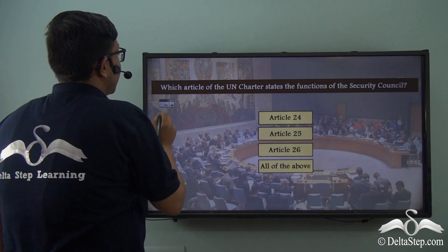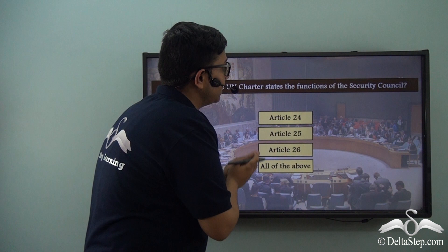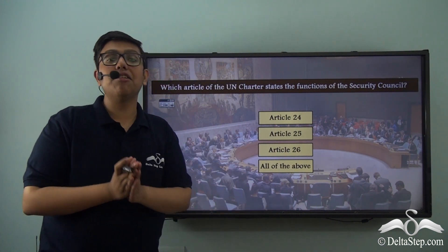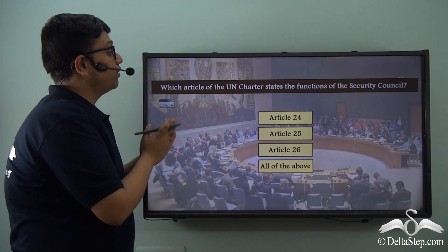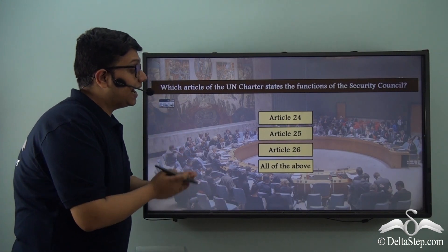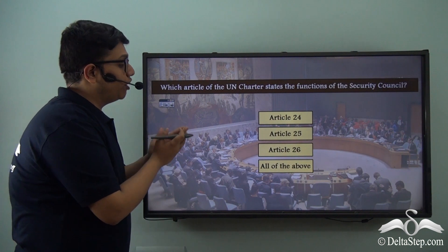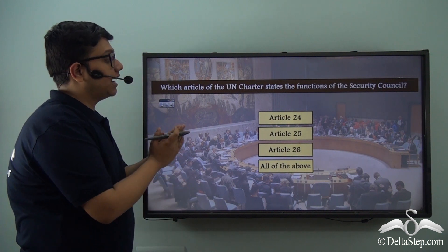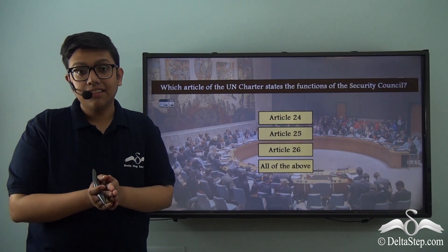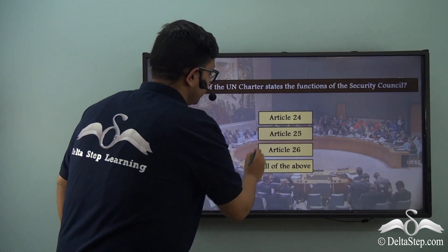Which article of the United Nations Charter states the functions of the Security Council? Is it Article 24, Article 25, Article 26, or all of the above? The correct answer is all of the above articles — Articles 24, 25, and 26.